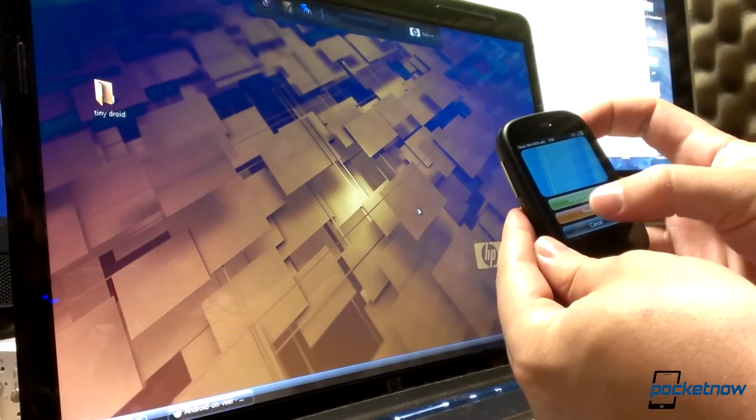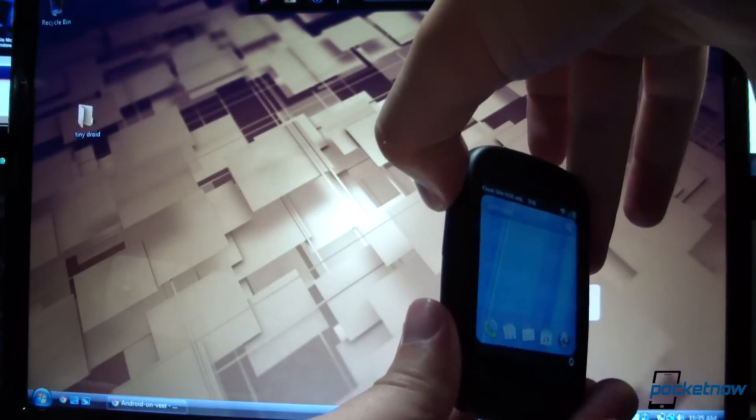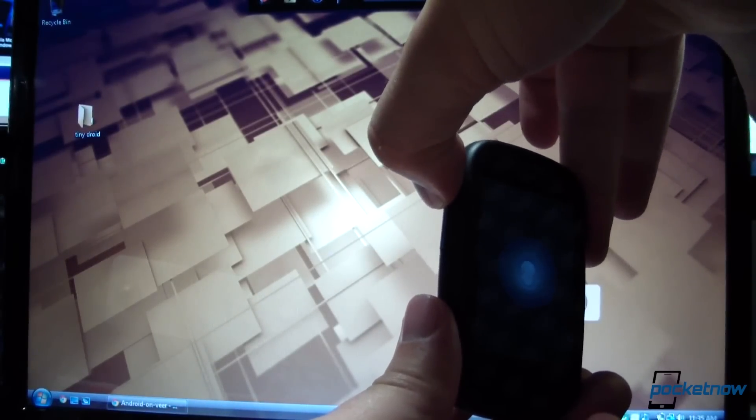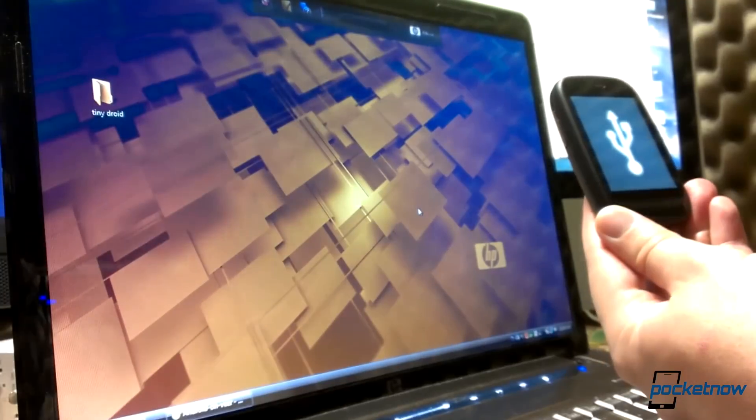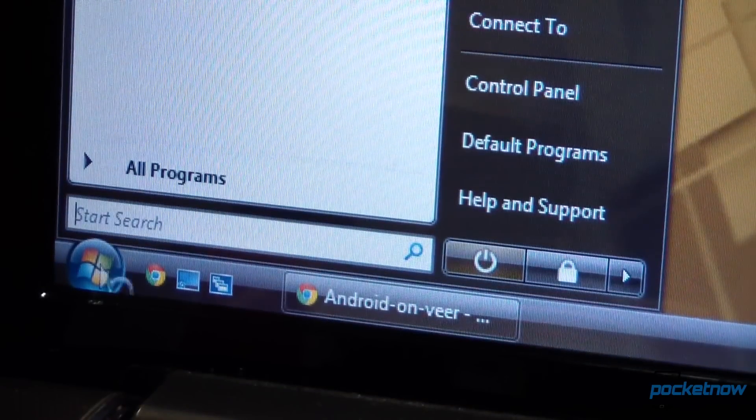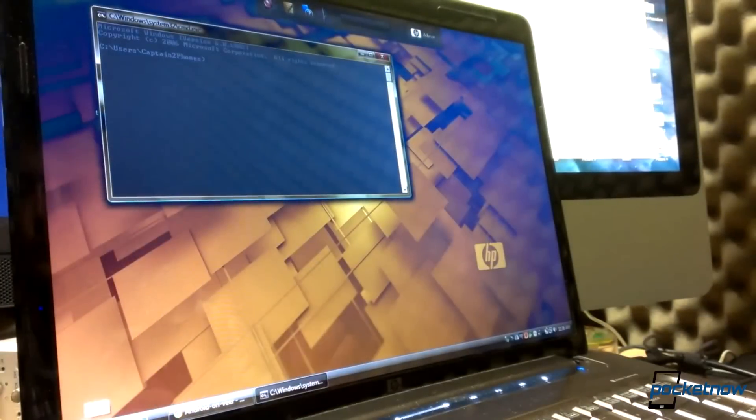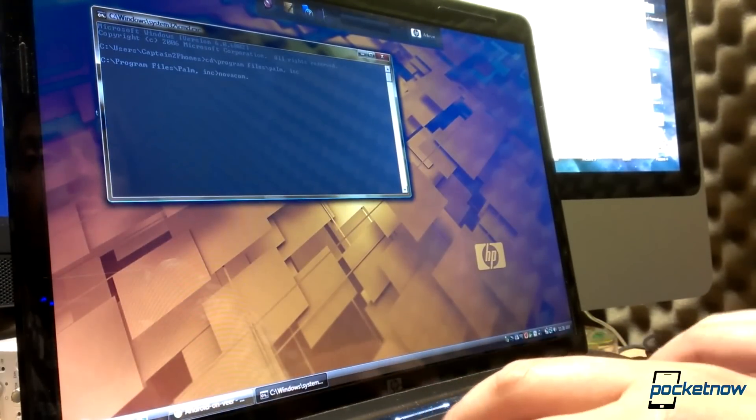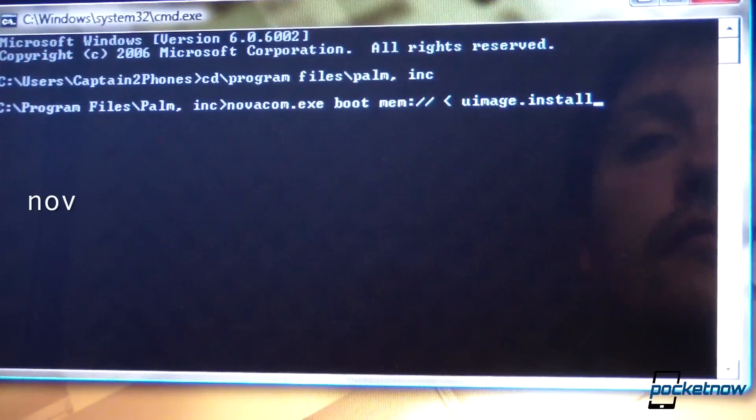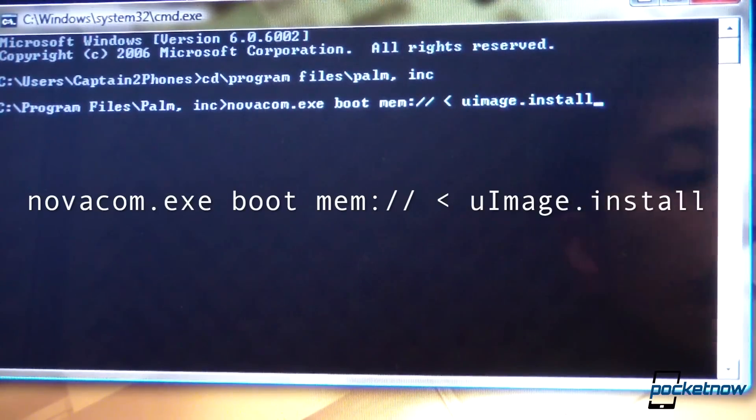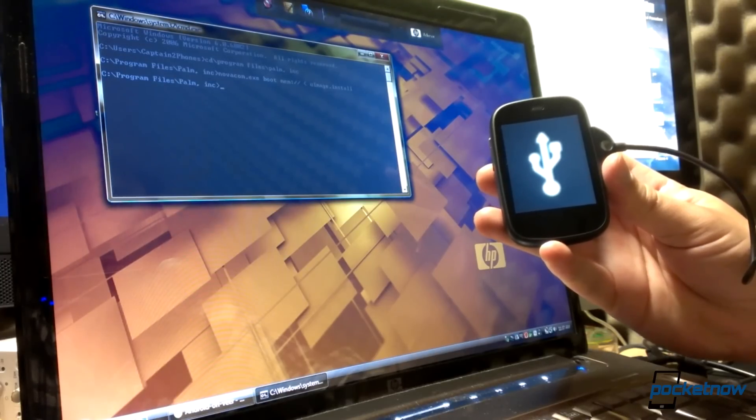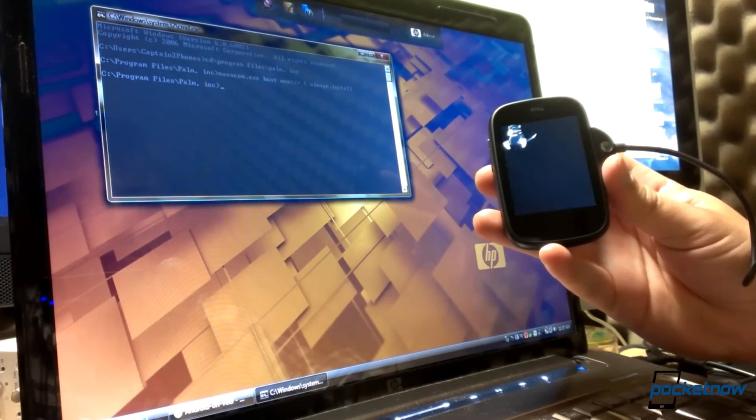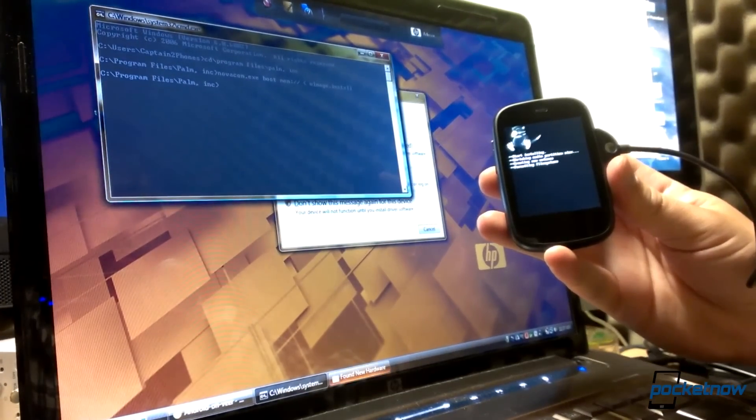Now we're going to reboot the Veer. While it's starting up though, we're going to hold down the up volume key to force it into recovery mode. When the Veer is safely in recovery mode, we'll go back to the computer and open the command prompt by typing CMD at the start menu. We'll navigate to the palm folder where the Novacom executable and uimage.install files live and run this command. Install logs should start scrolling on the Veer, and that's the last step we should need to take for the installation.